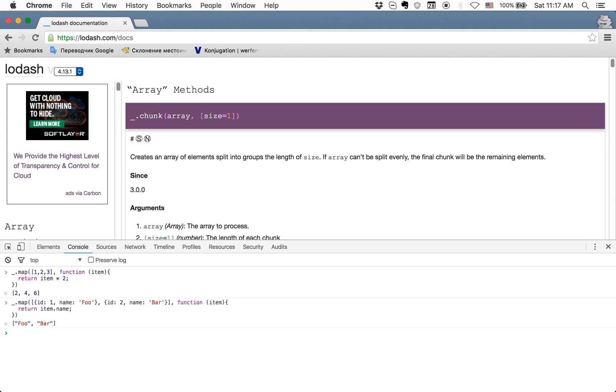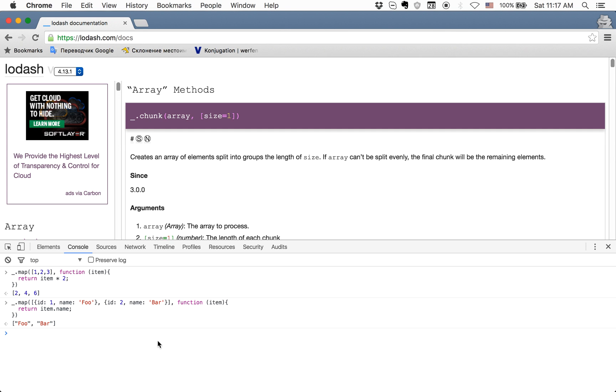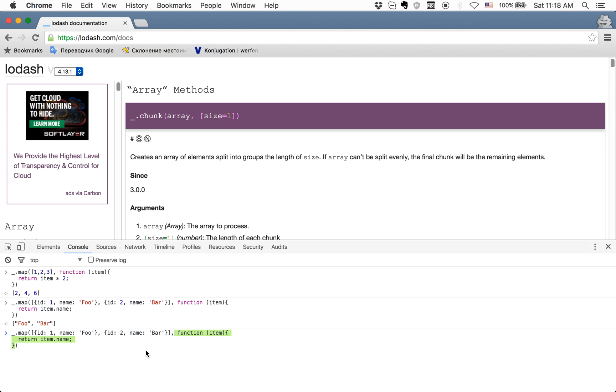Now we want to return all names of all objects, so we just use return item.name. We'll get here an array of strings where we have the names of each object. And now we can optimize this code because it's quite big.